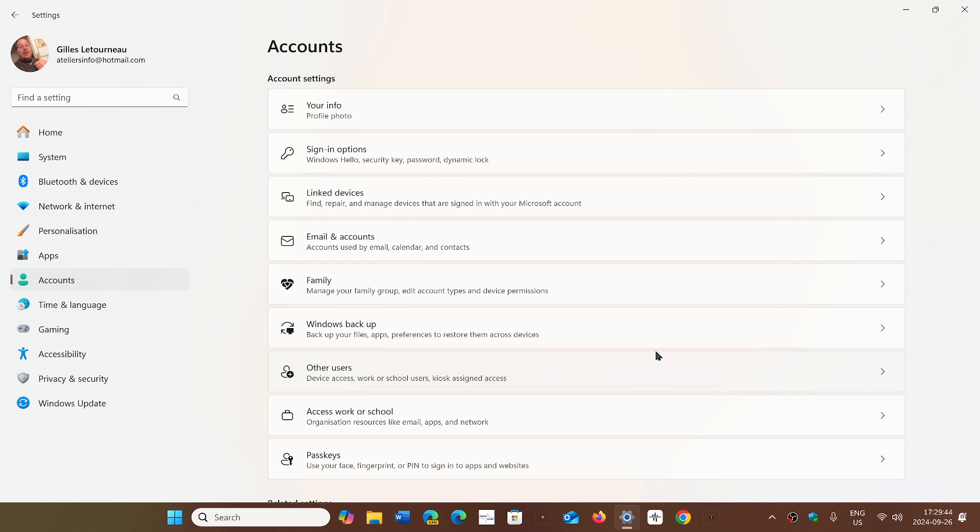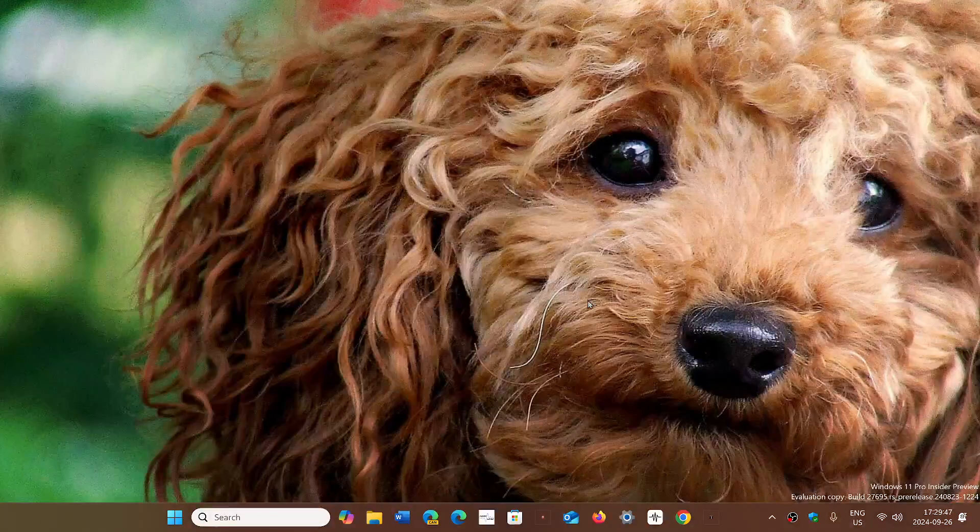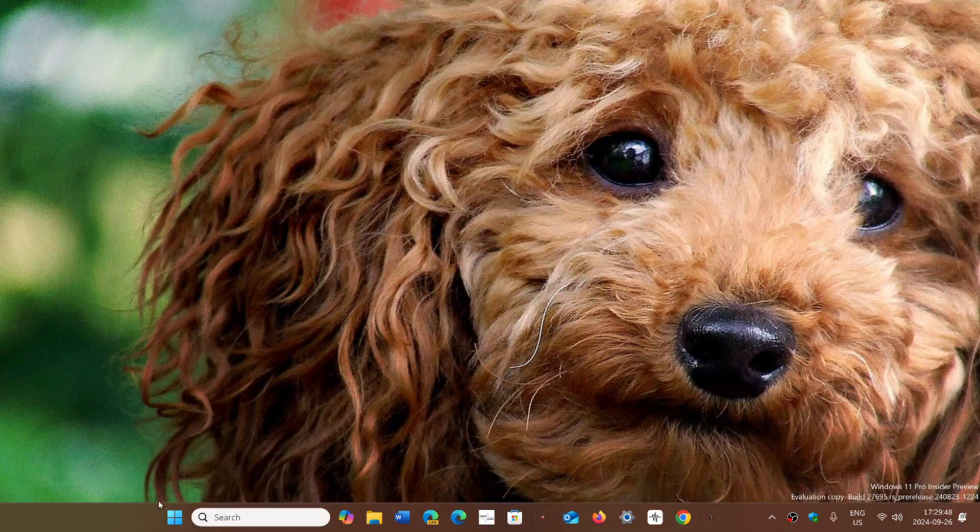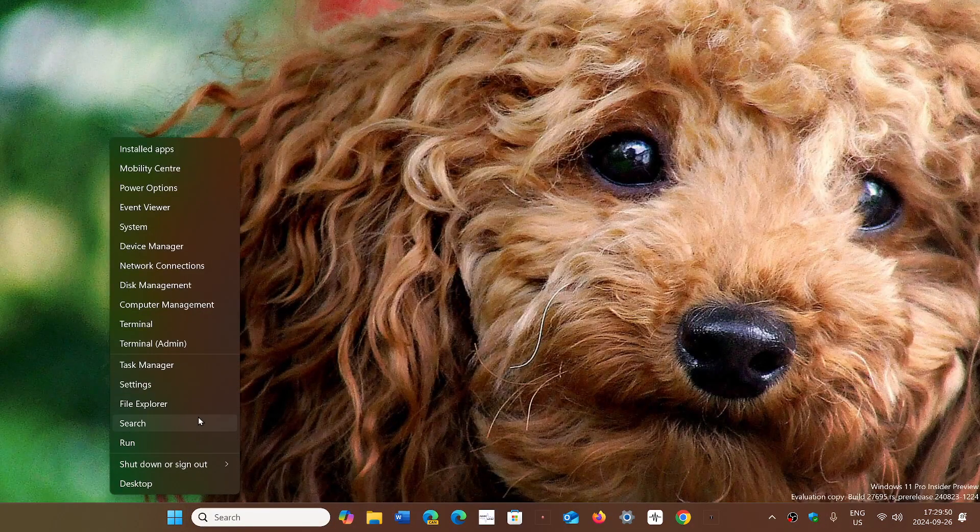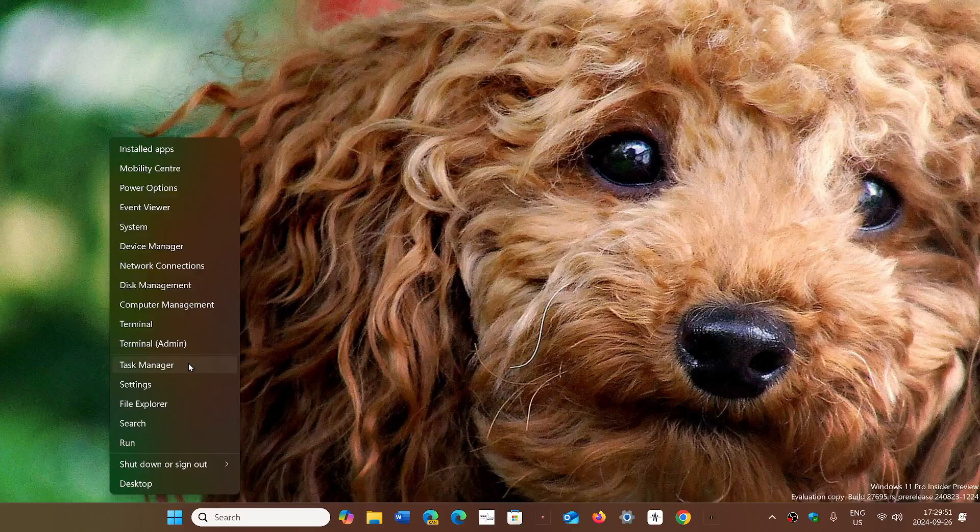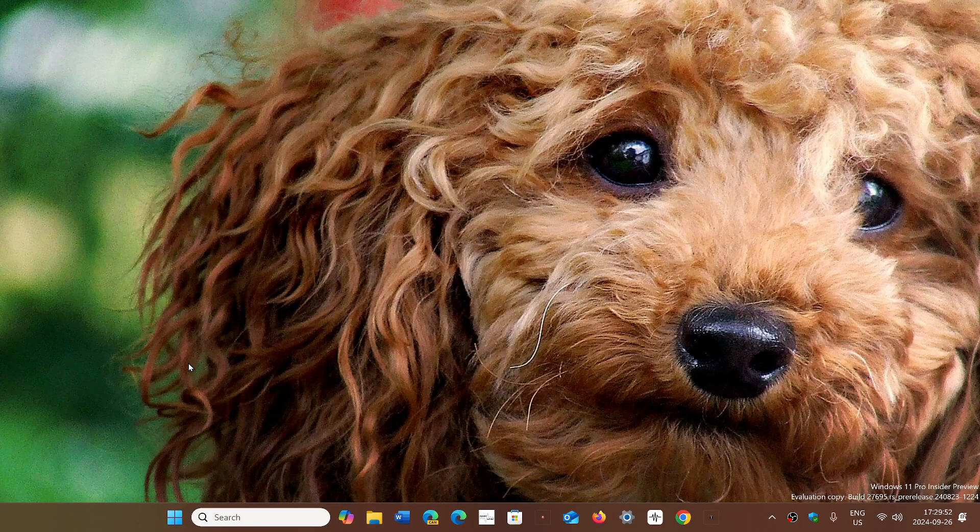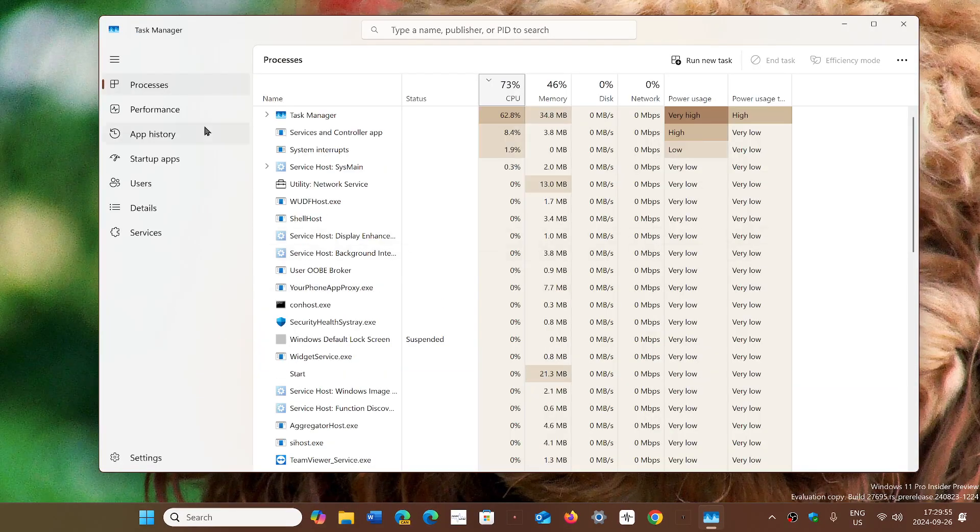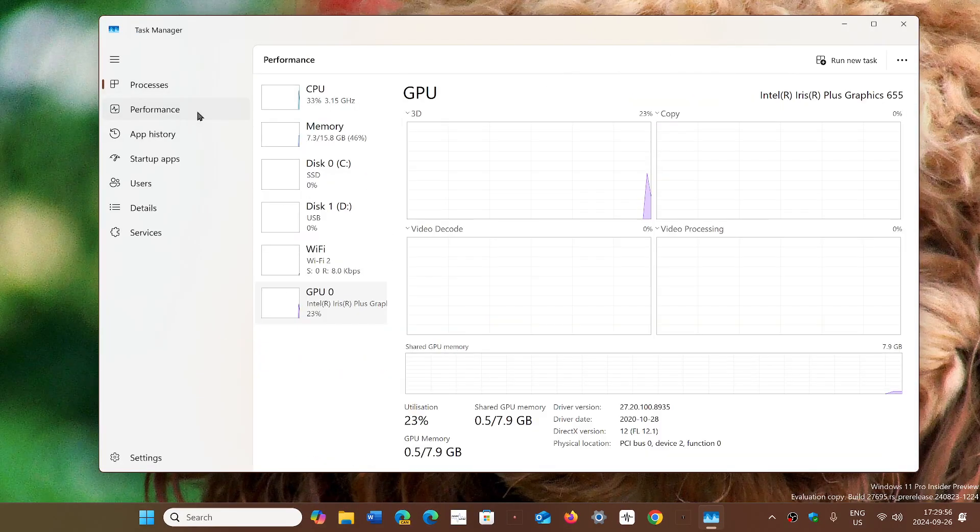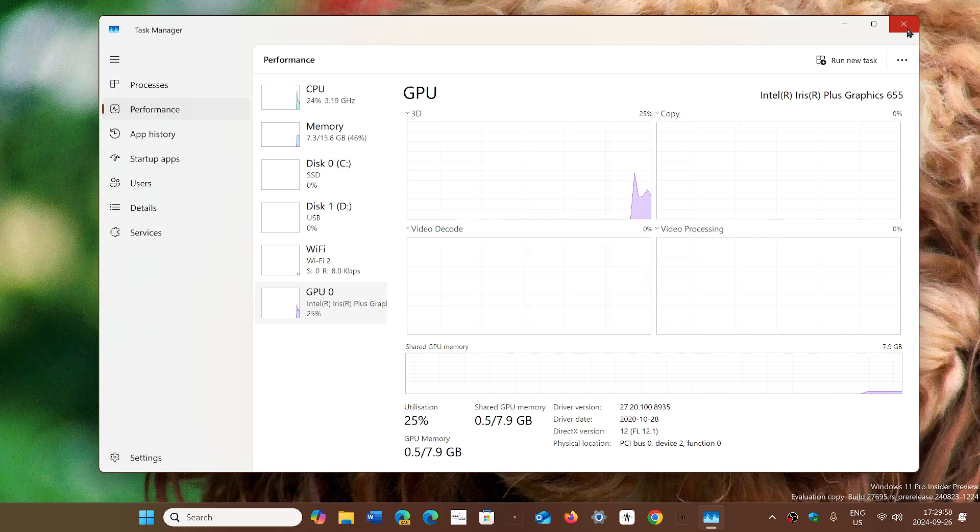Finally, the Task Manager has been fixed from an issue when you were using high contrast mode. If you have some visual disabilities, the Task Manager was freezing, so they fixed that and that's pretty much it.